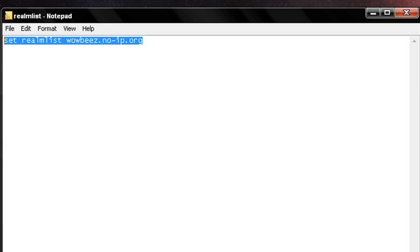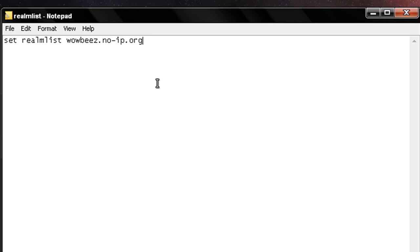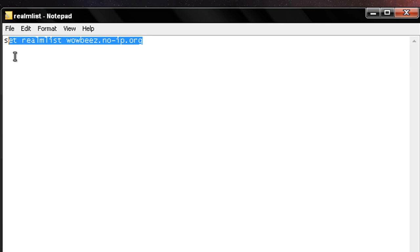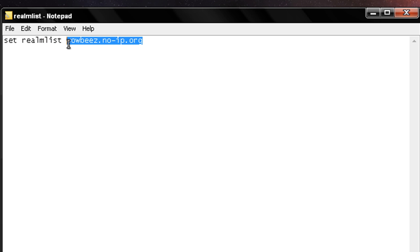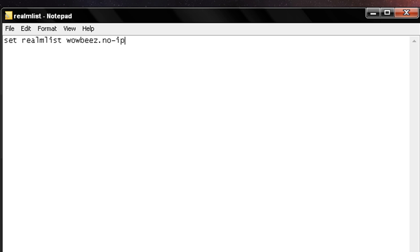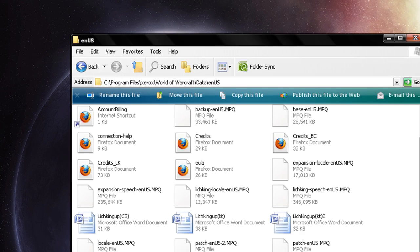If you've just downloaded this or you play retail, you'll see four lines here. You may want to copy those four lines and remember them in case you want to go back to retail WOW. But erase all of it for WOWVs, and set RealmList space wowvs.no-ip.org. Save it and close it.